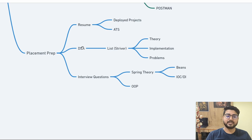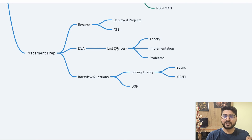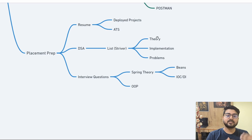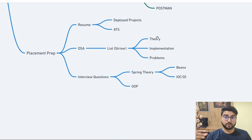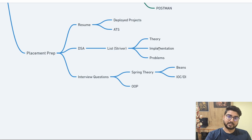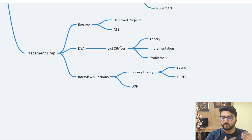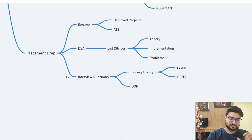For DSA, I suggest using Striver's sheet. Go topic by topic: learn the theory (e.g., for linked lists, understand insertion, deletion, and connections), then implement it in Java, then solve all the problems from the sheet. Make notes, revise before interviews, and your DSA should be solid enough. You don't need to go overboard — just cover the essentials.